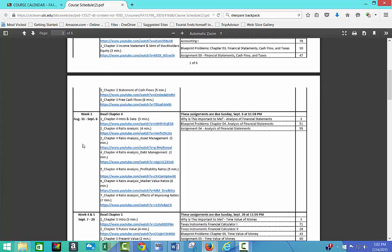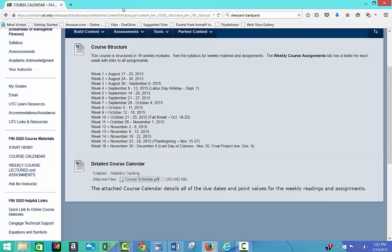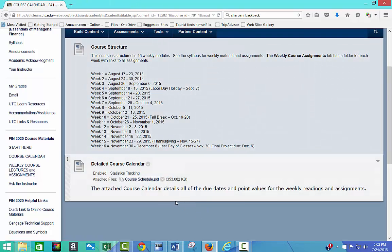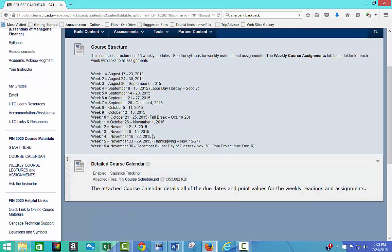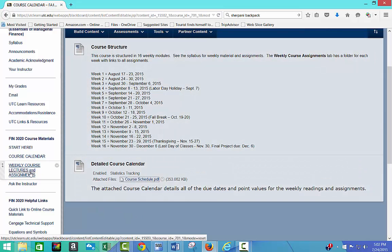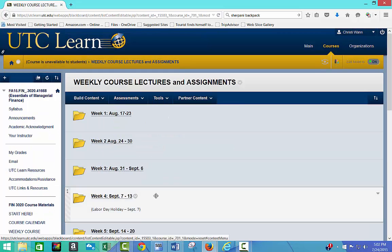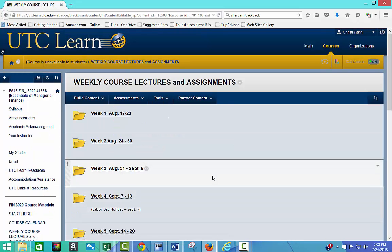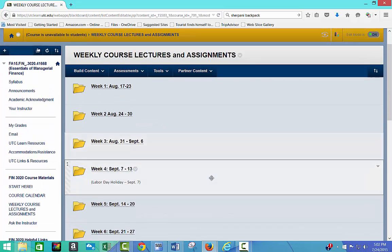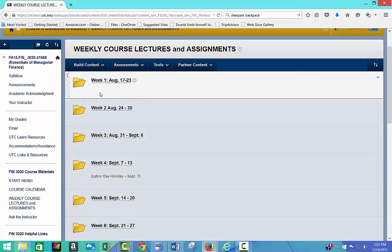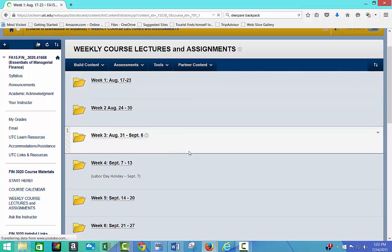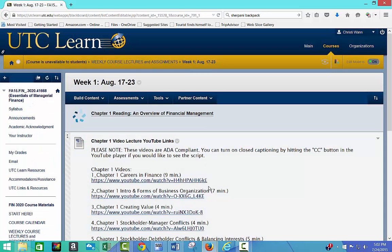So for example, week three is here, August 31st through September 6th. And then you need to do all of this in this area. And so let me close out of this. And now let me go to, so that's kind of like the overall course calendar and course structure, the weekly course lectures and assignments. So all of those weeks that I showed before are right here. So when you're in the first week of class, you need to click on week one.